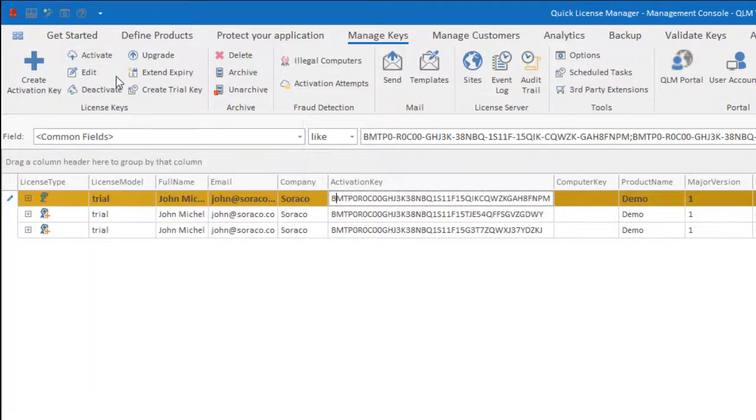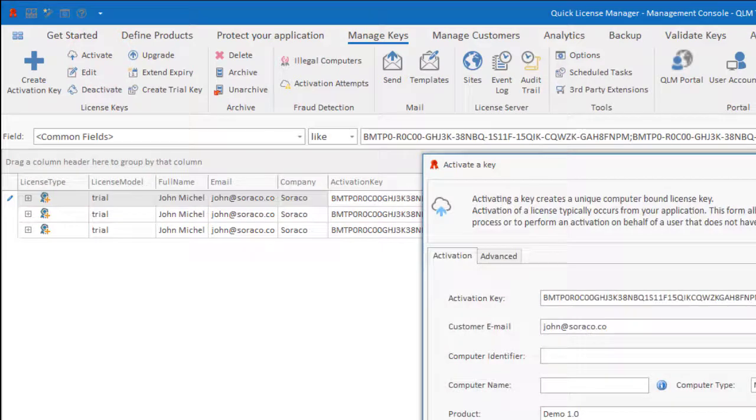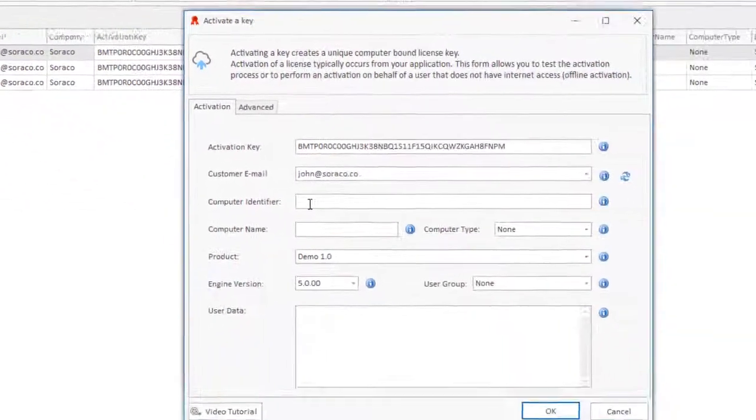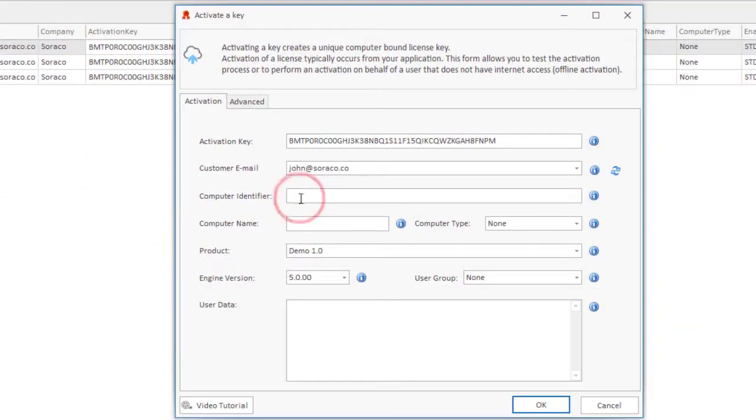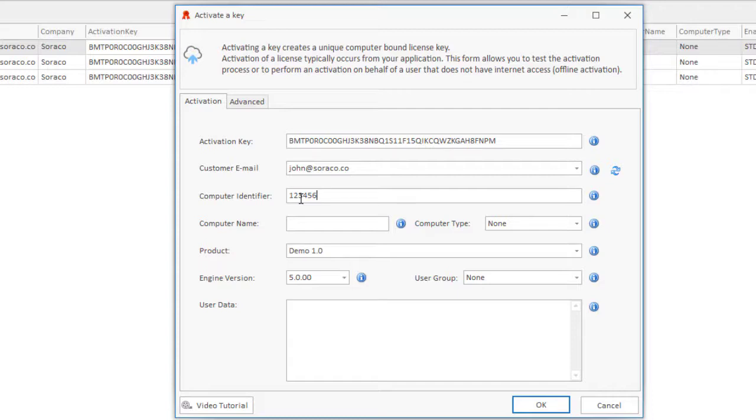To activate a license key, you must specify the computer identifier. This is a unique identifier of your choice, such as computer name, a MAC address, a motherboard serial number, or any value that uniquely identifies the system.